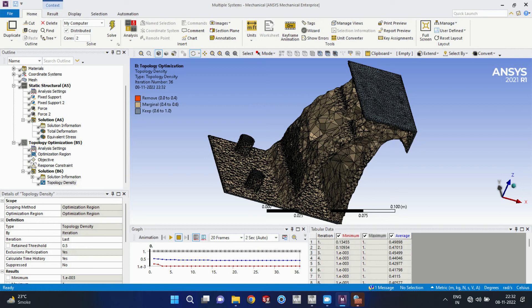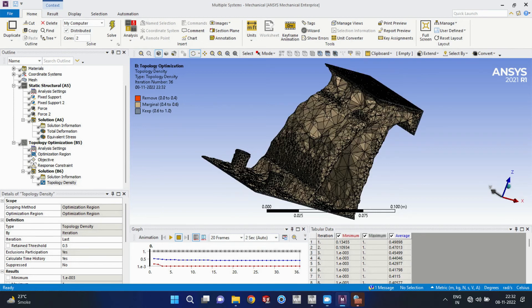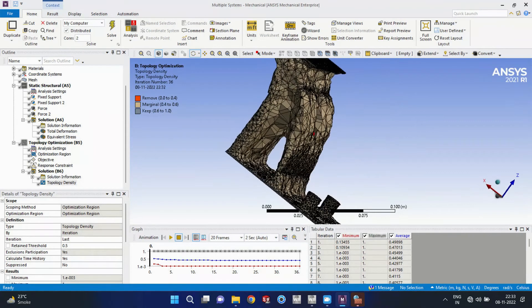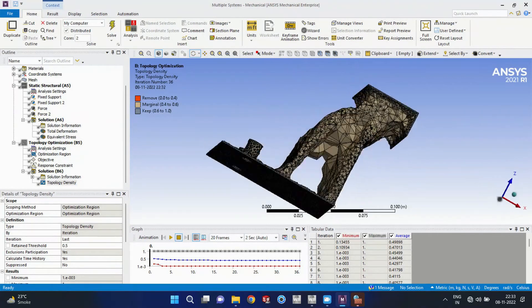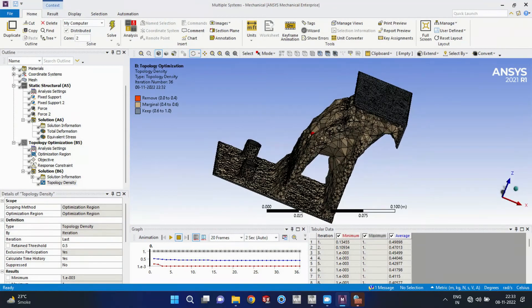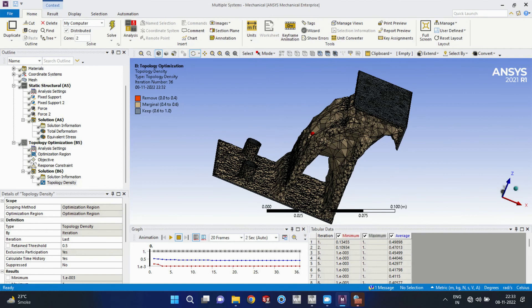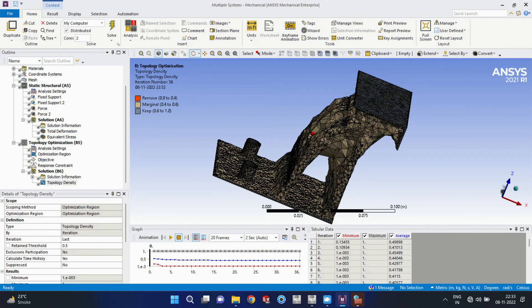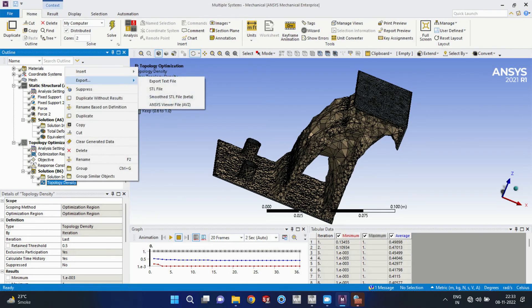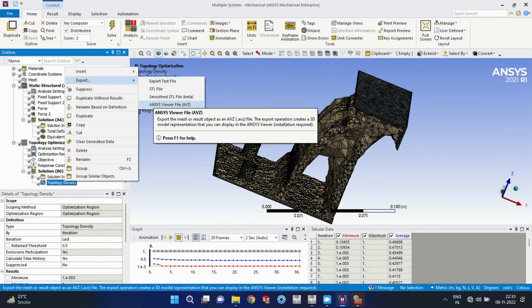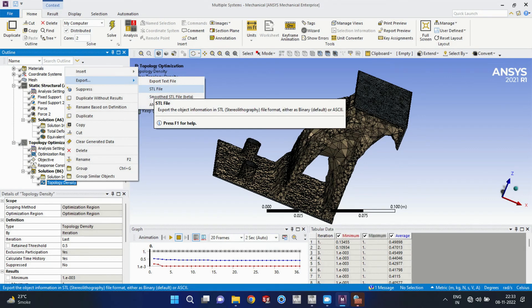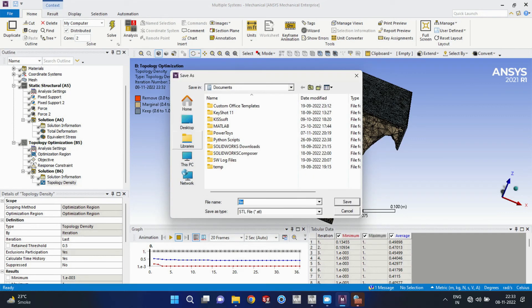So we can see that we have got some deformed model with less material. So we can see that this is the optimized model that we have targeted to retain the 40 percent of mass. We can export this model to the STL file for the post-processing.